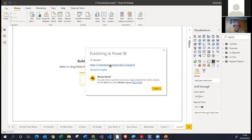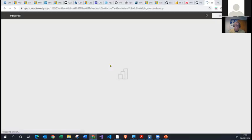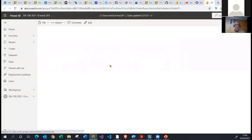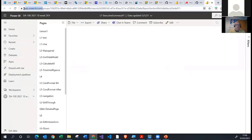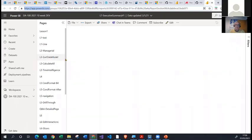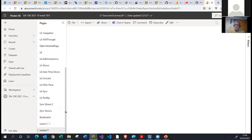Having clicked that link, I've landed on that report. But look at that — the page is empty. Why is that page empty? Because when I published it, I was on that last tab called Lesson 7, and there were no visuals on that report page in Power BI Desktop.